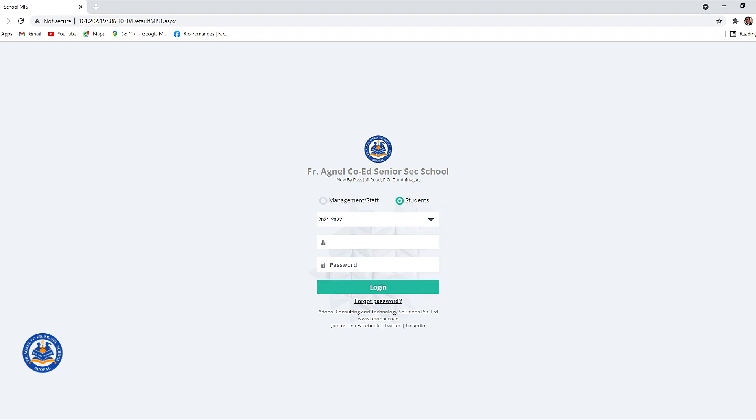Then click on academic year 2021-2022. Enter the Addon user name given to you by your class teacher followed by your password. Click on login.